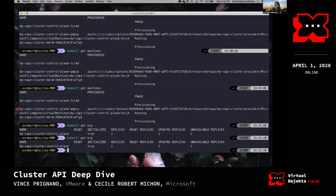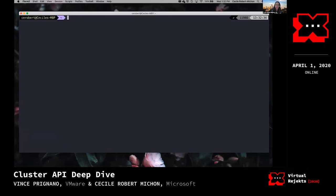We have two control planes and the third is taking a bit longer, so I'm going to do a little demo magic here. I actually have a cluster that already has three provisioned control planes we can use instead, so I'll pull the credentials from my other AKS management cluster.